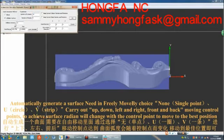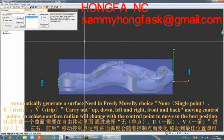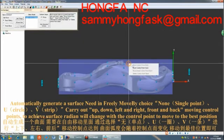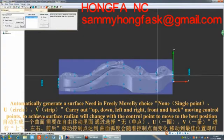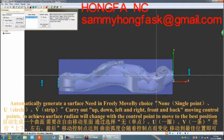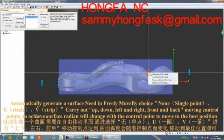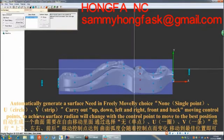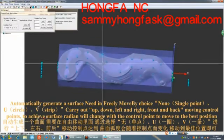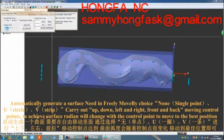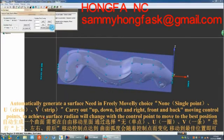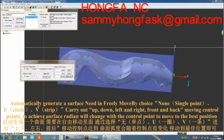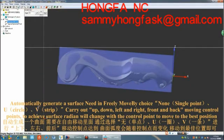Automatically generate a surface needing to be freely moved by choosing none single point, U-circle, V-strip. Carry out up, down, left and right, front and back moving of control points to achieve surface reading that will change with the control points moved to the best position.